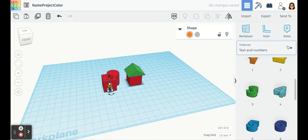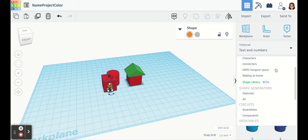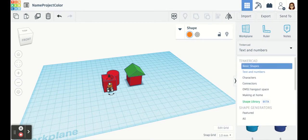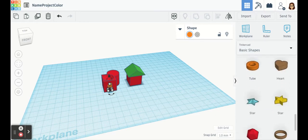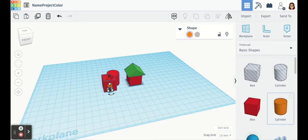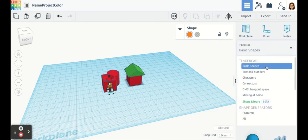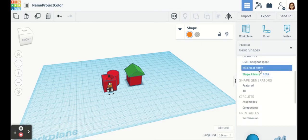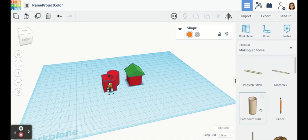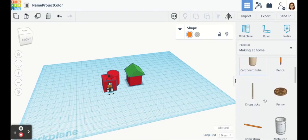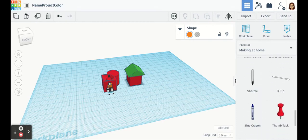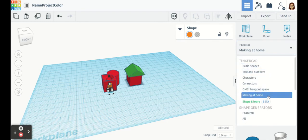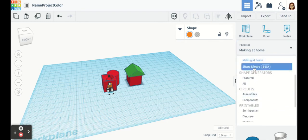The next thing you should notice is that there is a dropdown for many different menus. There's a lot of cool stuff in here. We usually start with basic shapes, just standard different shapes that we can modify. And of course our hole features. And then we have text and numbers, characters, connectors, OMSI hangouts, making at home, which is actually not, it's more everyday objects that you can build here in the software, and then you can obtain them at home and try to build as well. And then we have shape library.